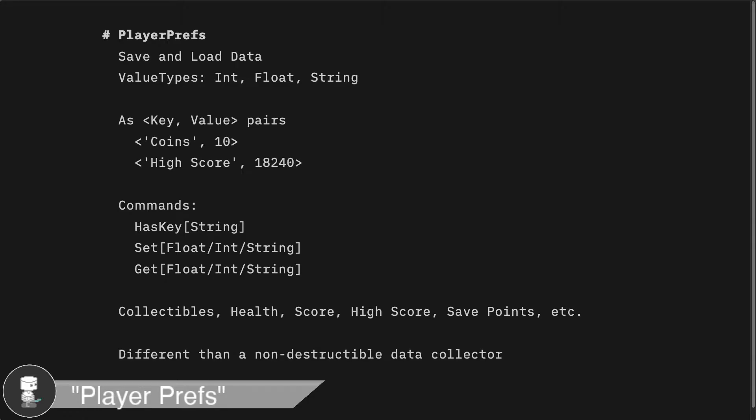But PlayerPrefs can be useful to store a moderate amount of data. They can be used beyond a single playthrough, so you can hold things like highscore, total playtime, the username, save points, and more.